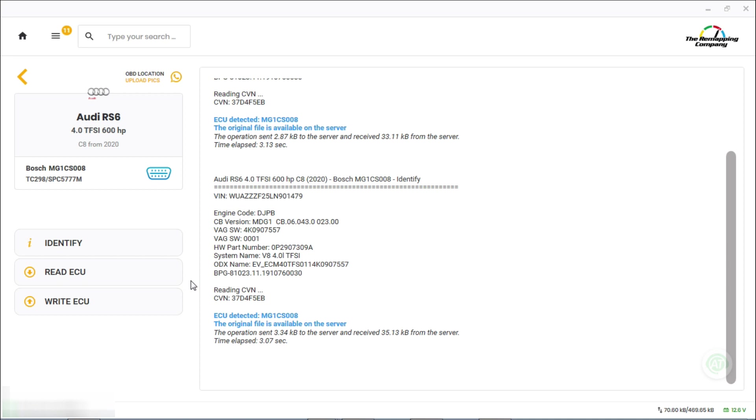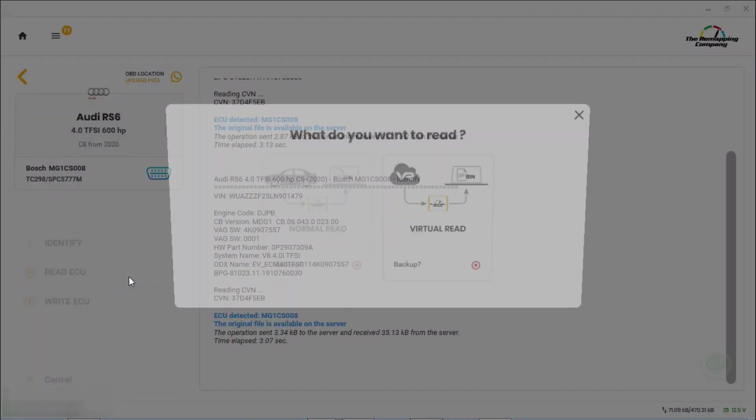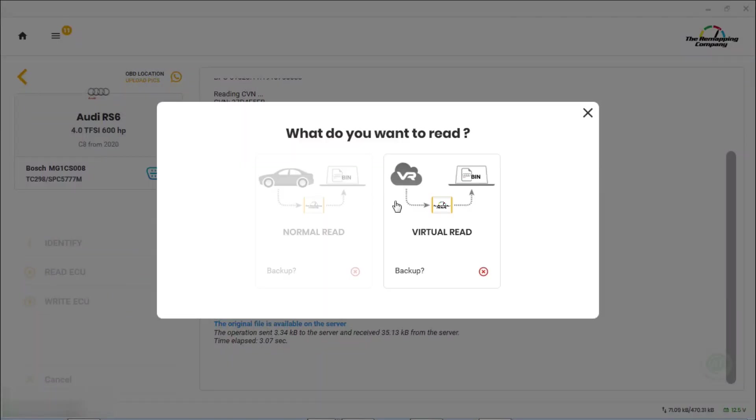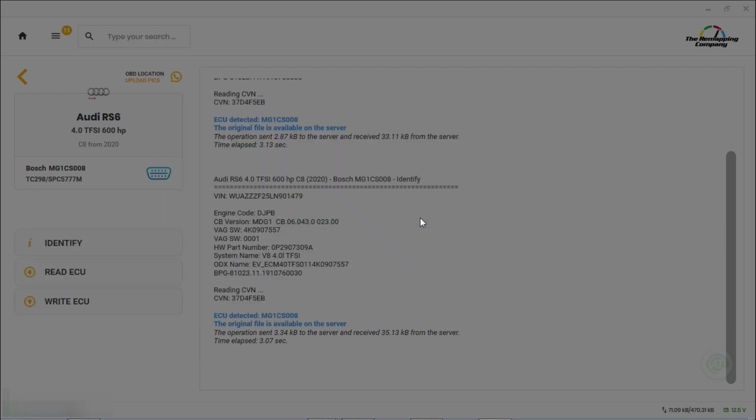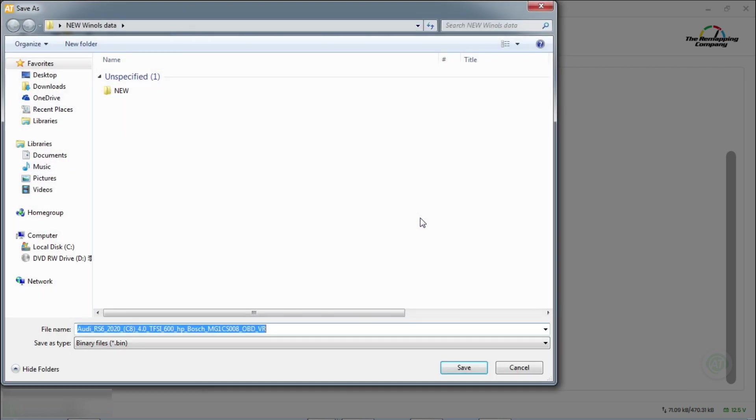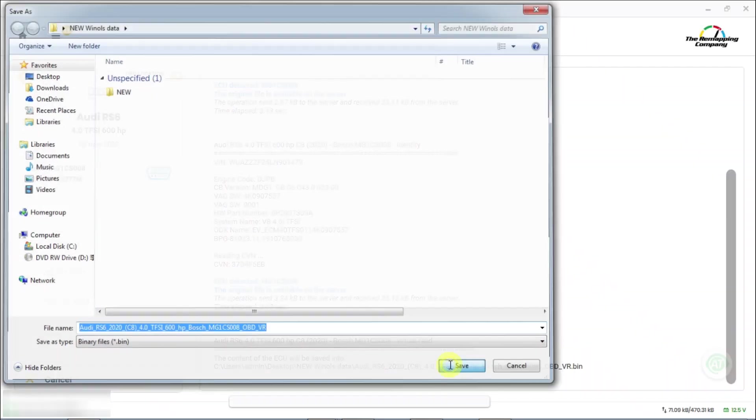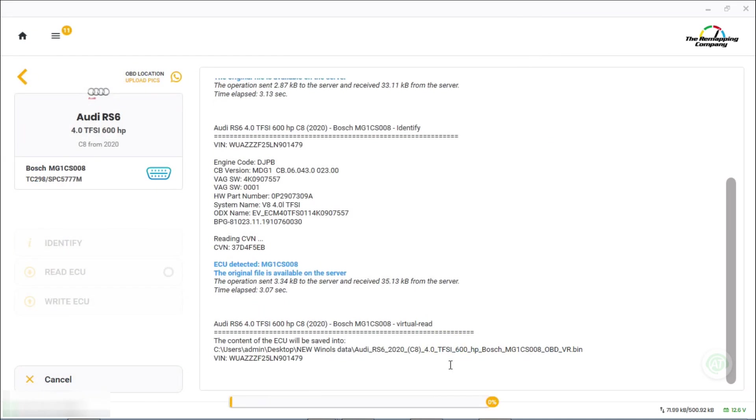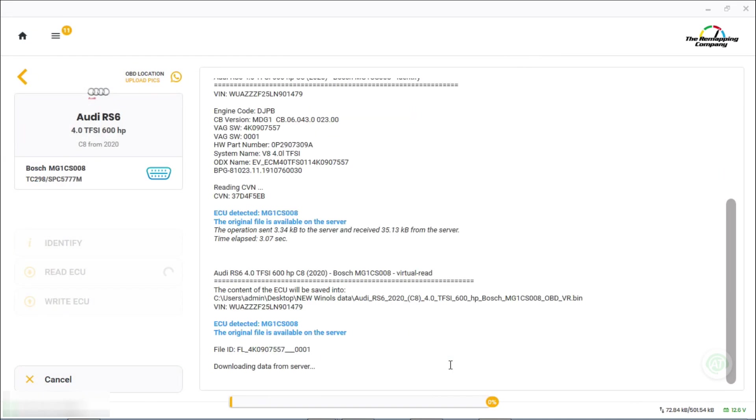After we've done that, leaving the ignition on, we're going to press Read ECU, virtual read, and save the file. What that's doing now is downloading the file off the server and giving us the original stock file so we can get it tuned.